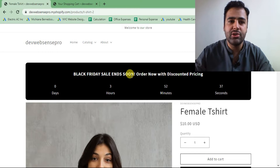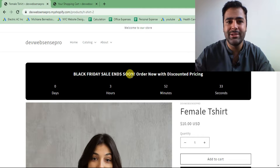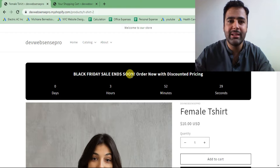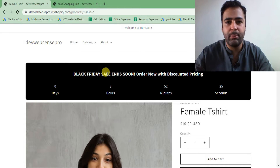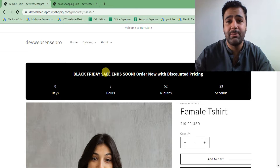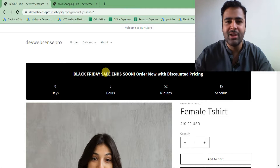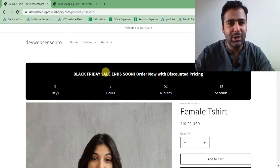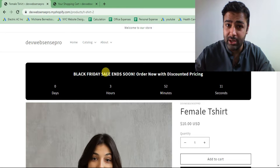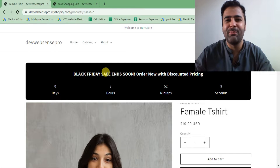I'm creating this tutorial in Dawn theme 7.0.1 and it's without using any paid app — you will be doing everything via code. Also, at the end of the video I'm going to teach you how you can add this on a specific product if you want, so you can display it on just one product rather than all products in your store. Let's jump into the code.